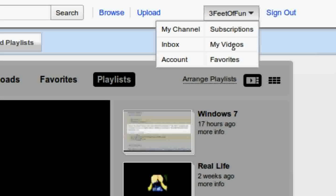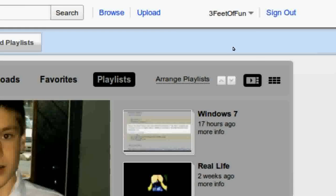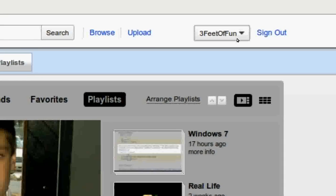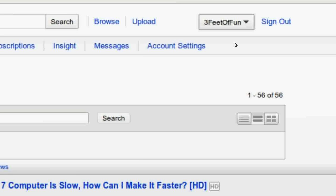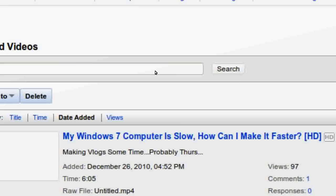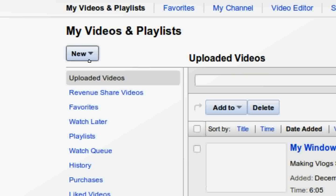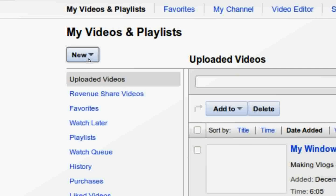First, click on my videos. Now click new playlist.